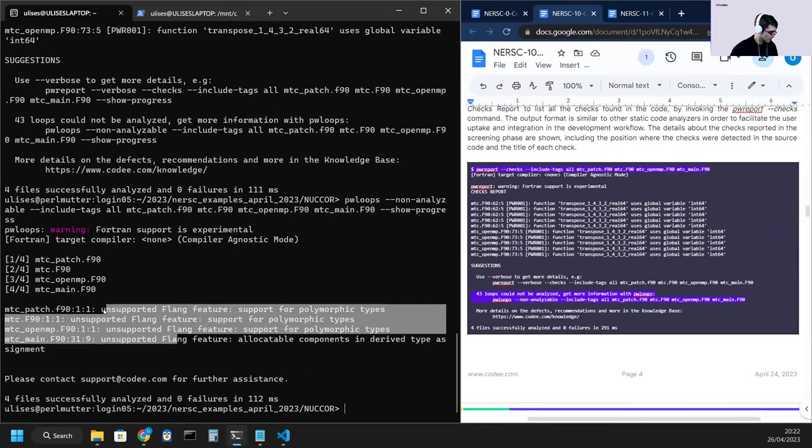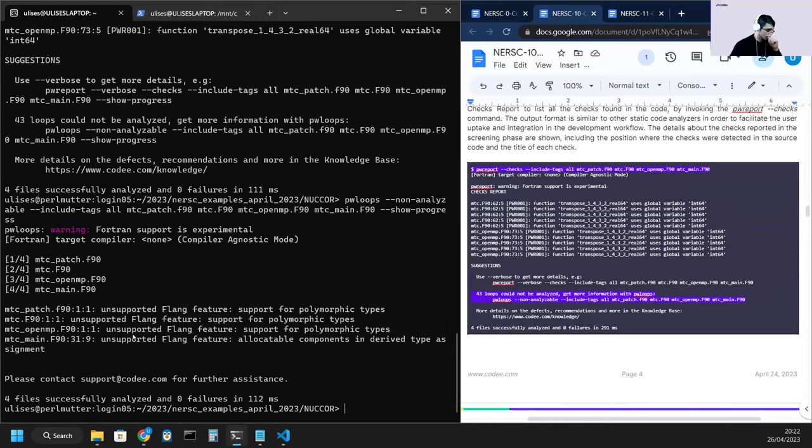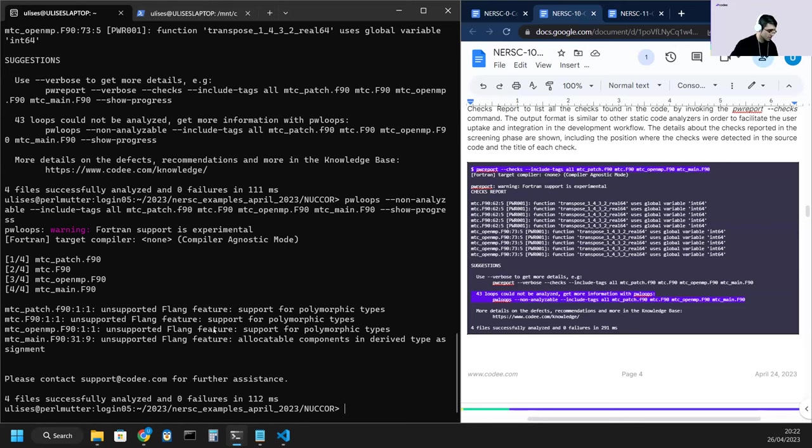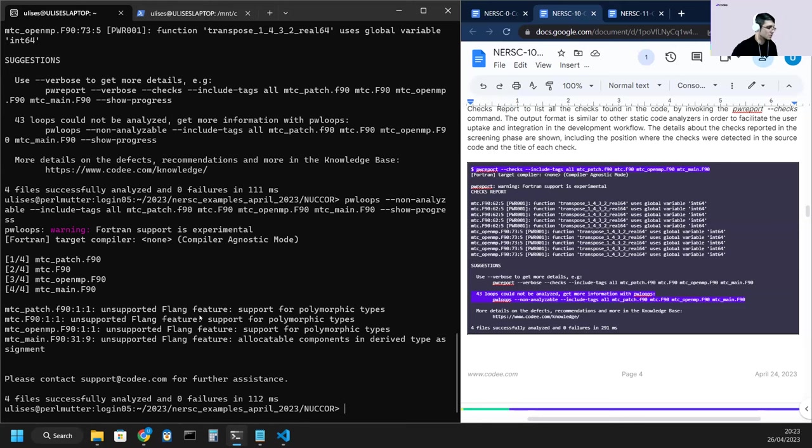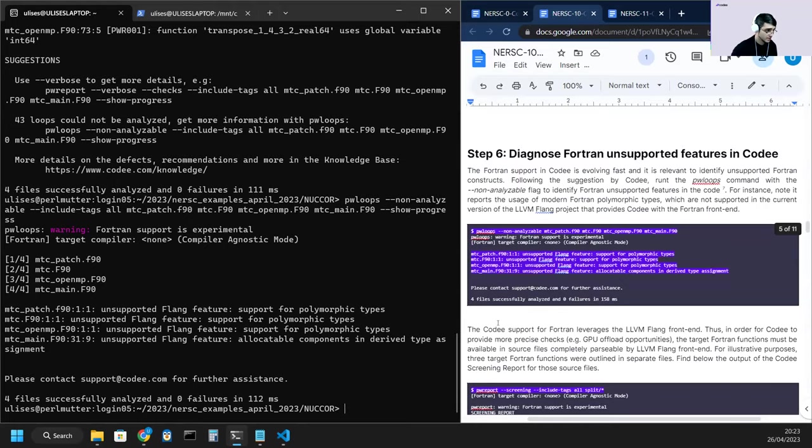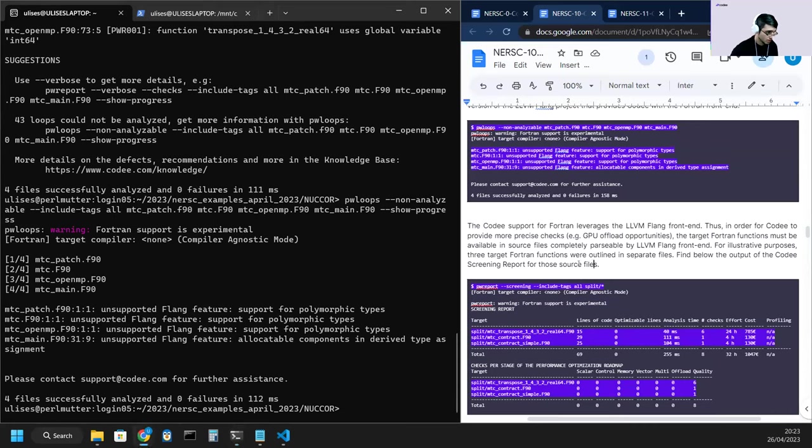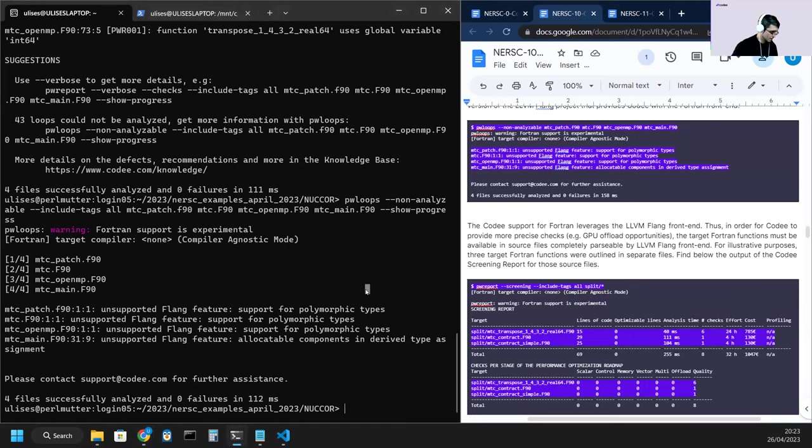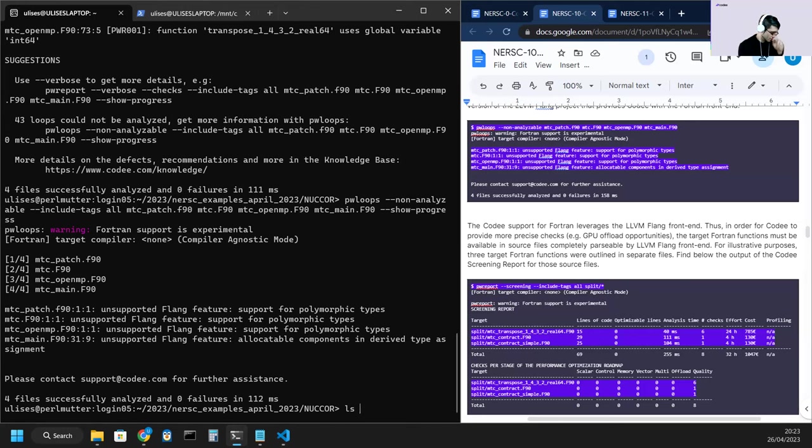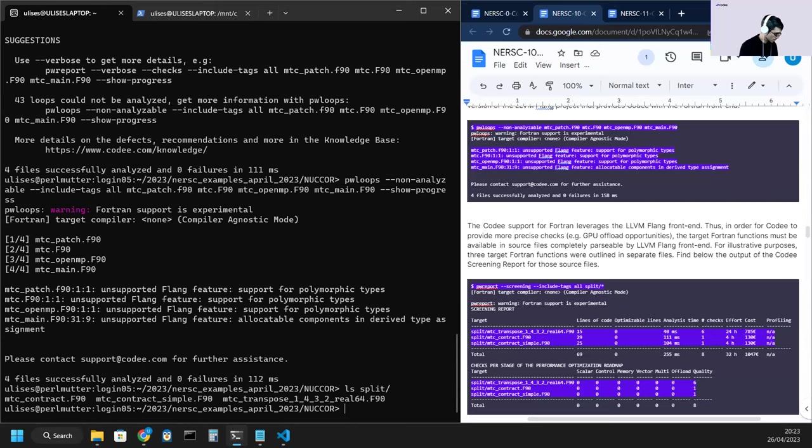And here we have four main issues and support the Flank feature. Cody uses the Flank front-end internally, so whenever Flank does not support a feature, that affects Cody detection capabilities. So in this case, polymorphic types. So in order to solve this, we are going to apply outlining, as we did for CPIC. In this case, we have them prepared, so we don't do this manual editing of the source file now, but we have them prepared in the folder split.